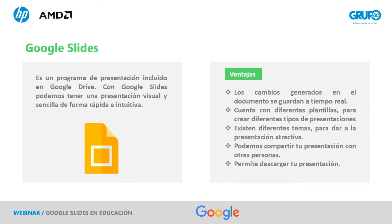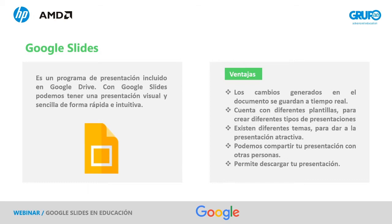Los objetivos que vamos a perseguir es conocer la interfaz de Slides, elaborar presentaciones tanto individuales como colaborativas y cómo compartir estos Slides con nuestros alumnos con qué permisos vamos a otorgarles. Primero comenzar con qué es Google Slides. Una breve teoría que simplemente es lo que se conoce como presentaciones dentro del entorno de Google. ¿Y qué nos va a permitir? Pues sobre todo crear una presentación visual sencilla en pocos minutos de forma súper rápida e intuitiva.